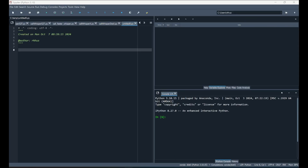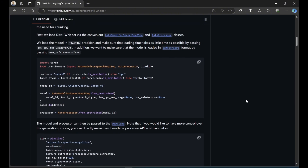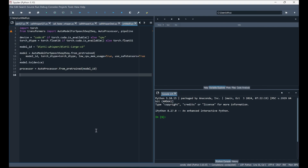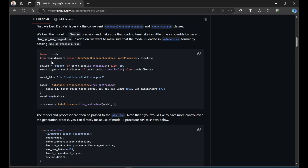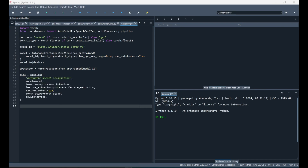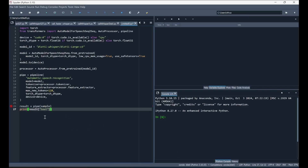In Spyder, head back to the Distil-Whisper repo and copy their example code. The example imports torch and transformers, sets up model parameters, and defines a pipeline. Copy all parts of the example — the imports, model setup, pipeline, and audio loading section — and organize the code.